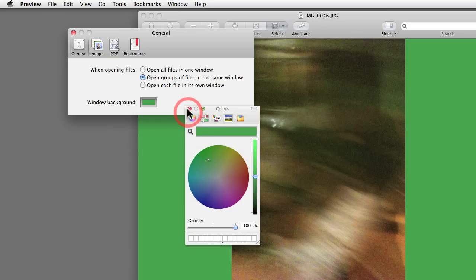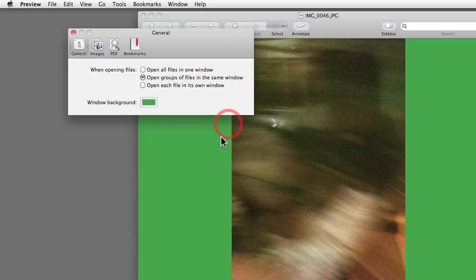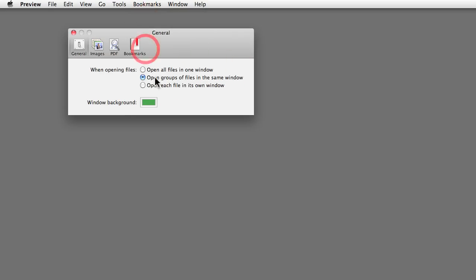But not only that, it also changes the background not only for images, but also for PDFs. Let me show you, let me just close this one over here and go to the Finder.